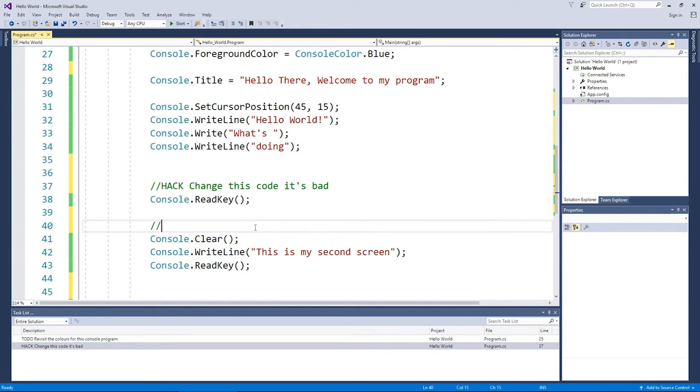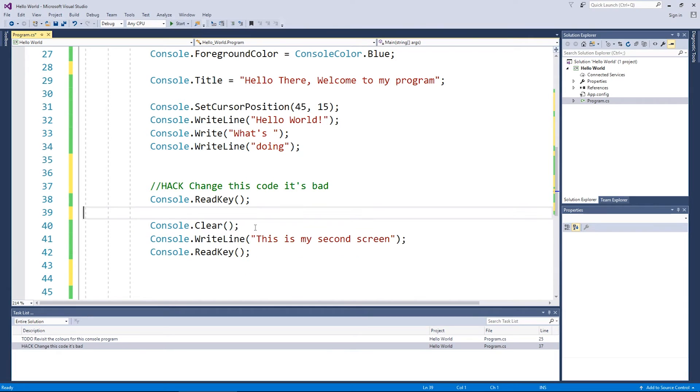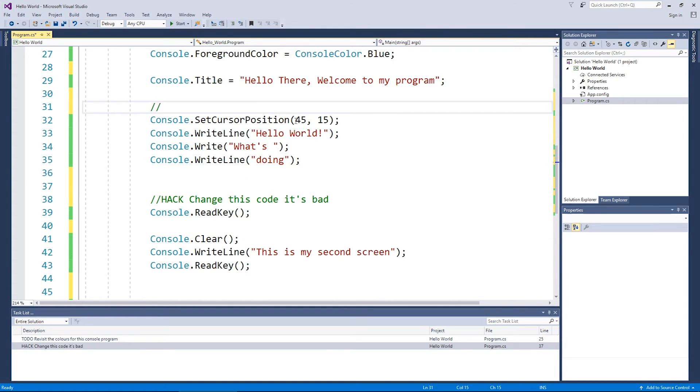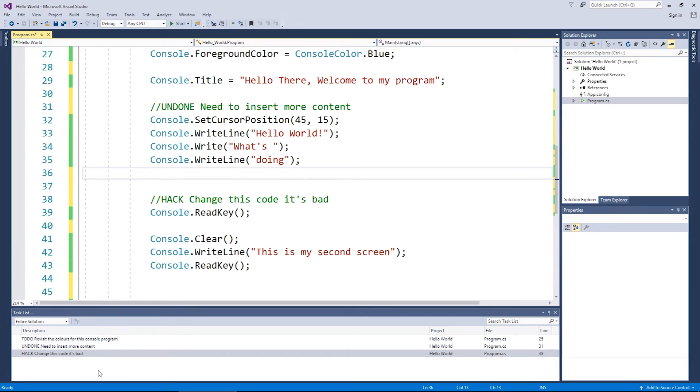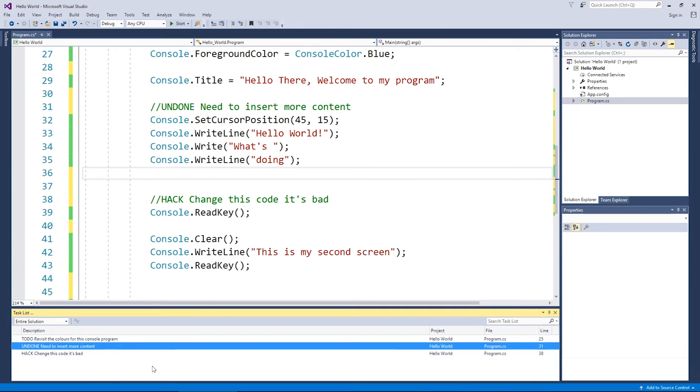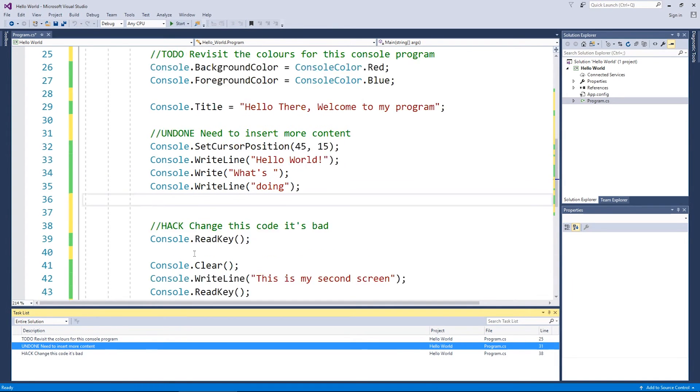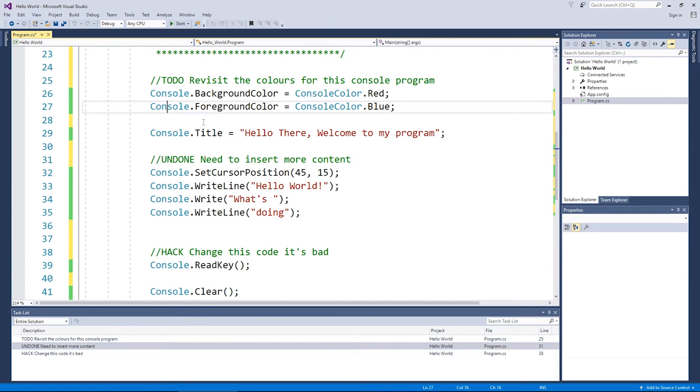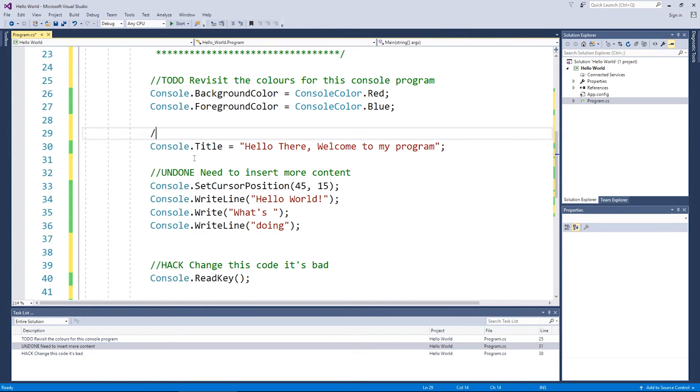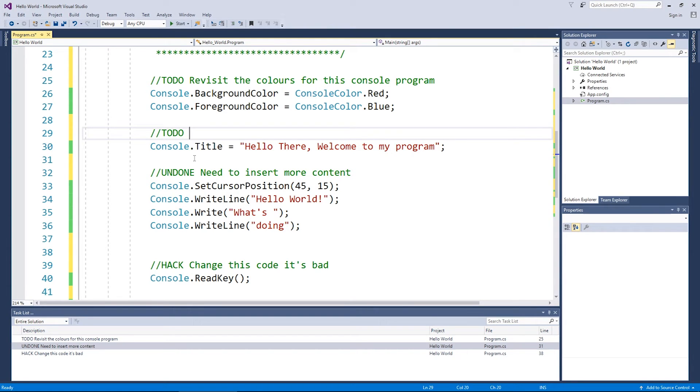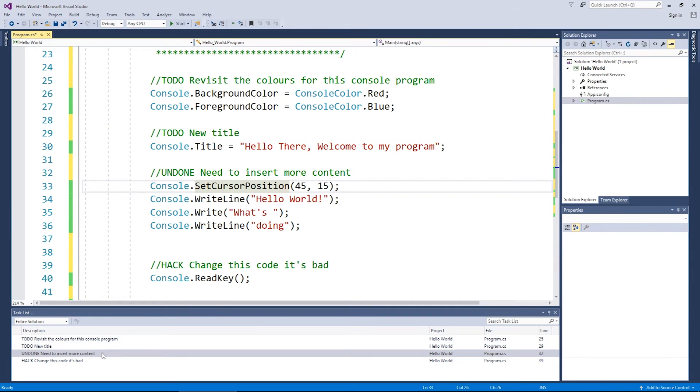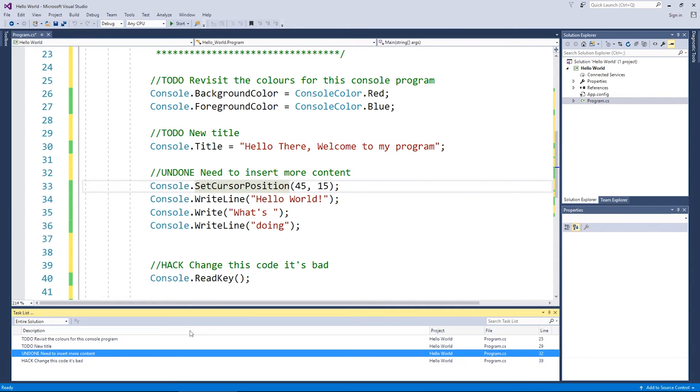And a final one might be, I might put it a bit higher up here and just put undone need to insert more content. Like so. And that'll appear down there as well. So those are the three types of tags. And you can have as many as you want, really. You can have 50 to do's if you put it correctly and so forth.